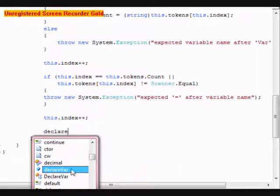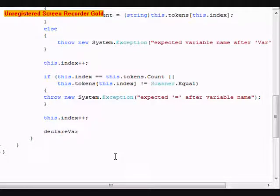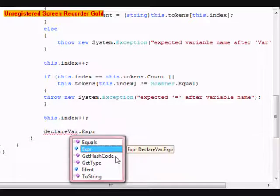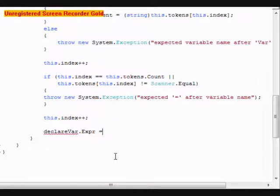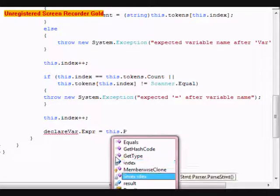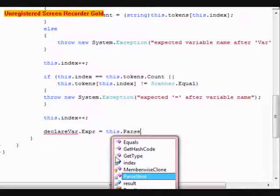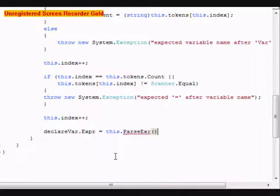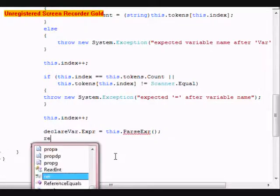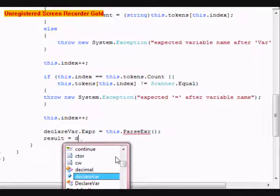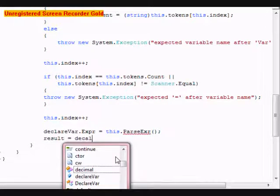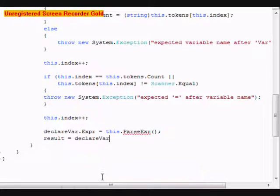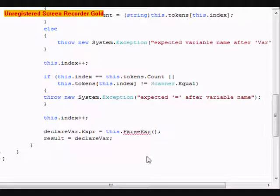declareVar.Expression equals this.ParseExpression. Again, the ParseExpression has not been declared yet, so it will be an error. And result equals declareVar. So after that, we're going to do an else if.